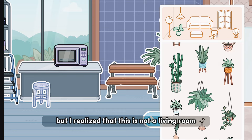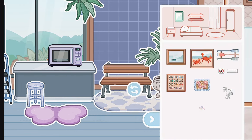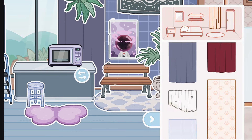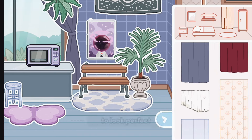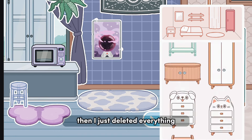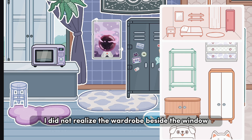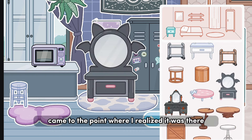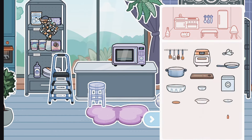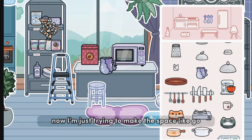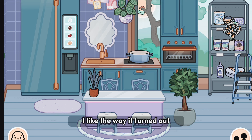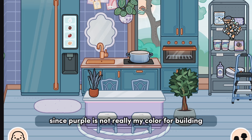I'm just trying to add plants, but I realized this is not a living room, so I had to try to make this actually look like a kitchen. Also, sorry for the barking noises — it's just my dog. Now I'm just trying to fix this curtain to look perfect. Then I just deleted everything. I did not realize there was a wardrobe beside the window — I was completely clueless about it, but I just came to the point where I realized it was there, so I deleted it immediately. And now we have finished the Envy kitchen.